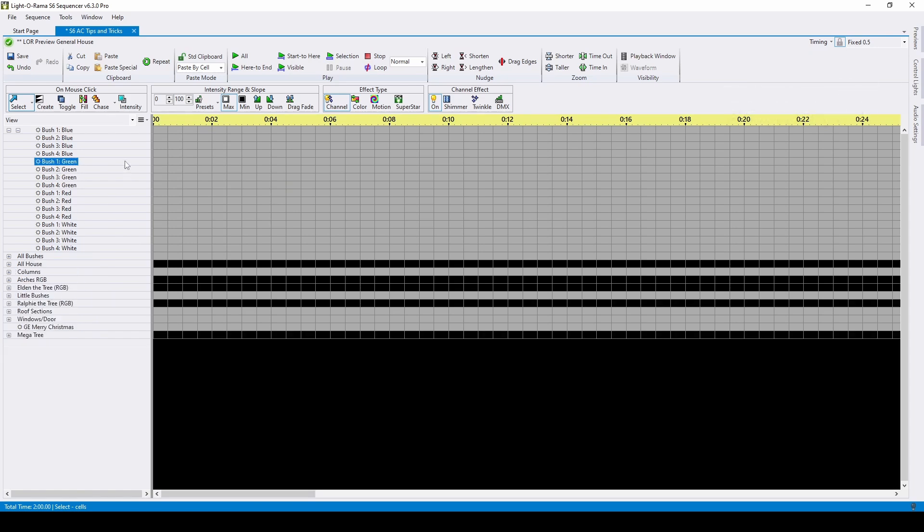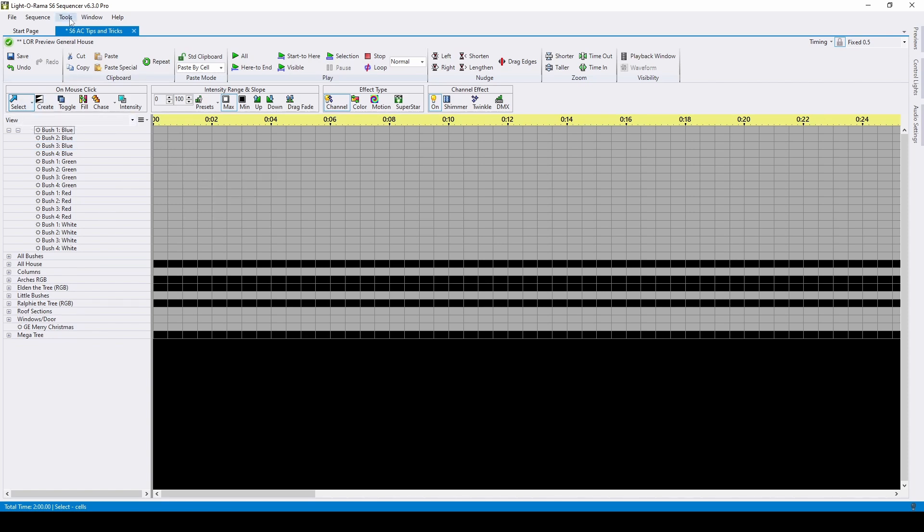Now let's look at placing effects. If you choose select as your on mouse click option, you get to use keyboard shortcuts, which you can view or modify by visiting tools, then keyboard preferences.